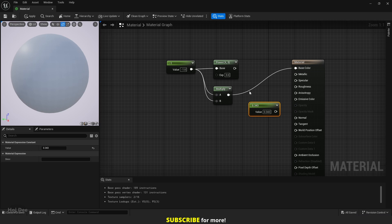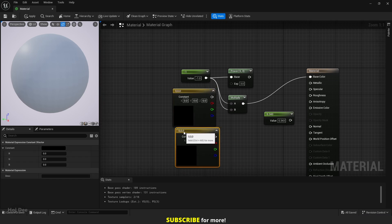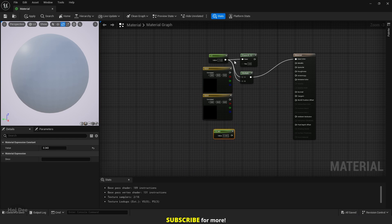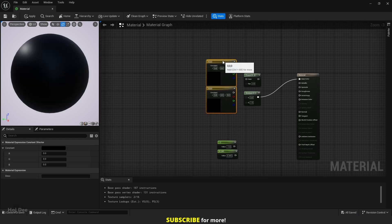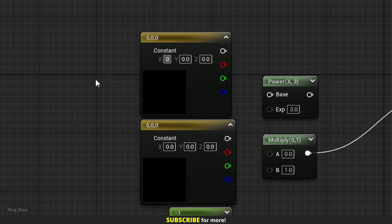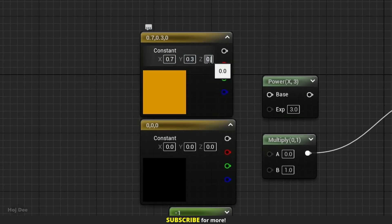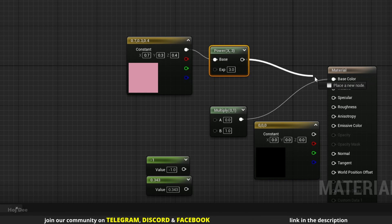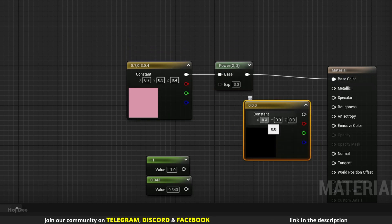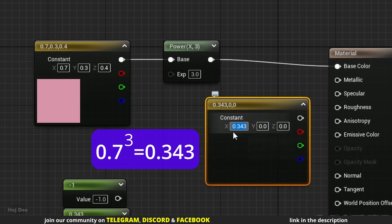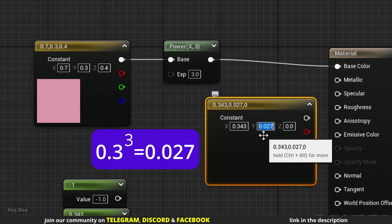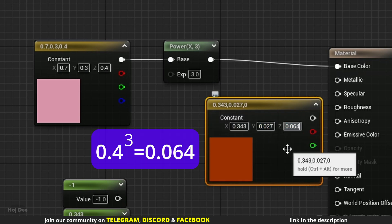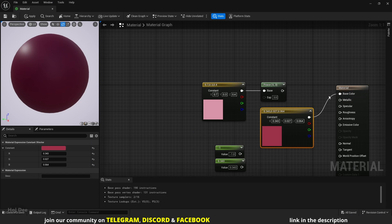If we pass values with multiple channels, each channel is altered separately. I'll add two vector 3's to demonstrate that. Move the constants to make some room. Set this one to 0.7, 0.3 and 0.4. So the result should be 0.343, 0.027 and 0.064. Let's compare them. Yeah, they're the same.